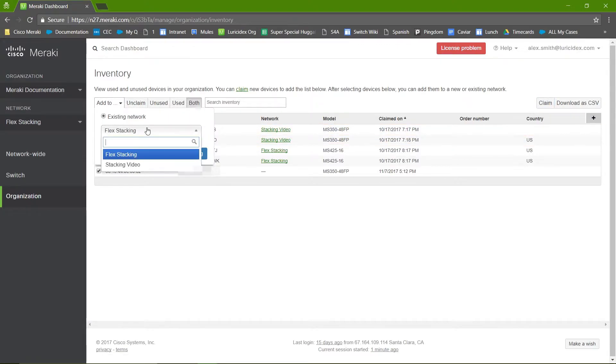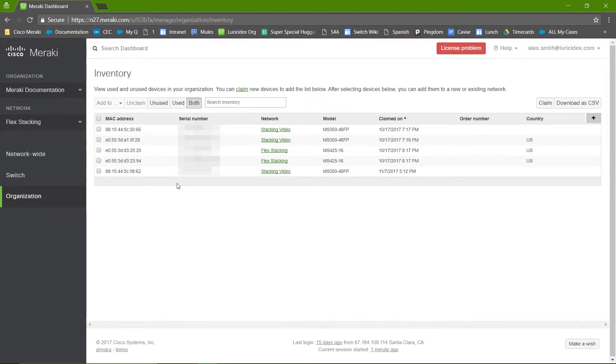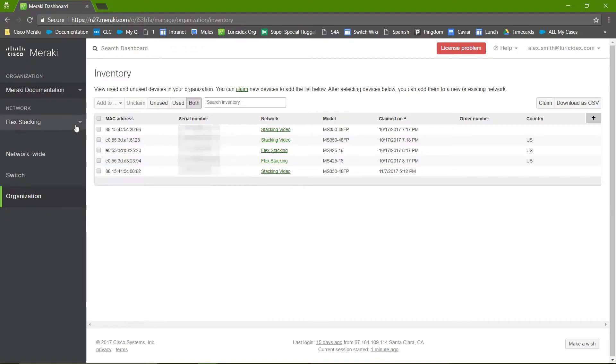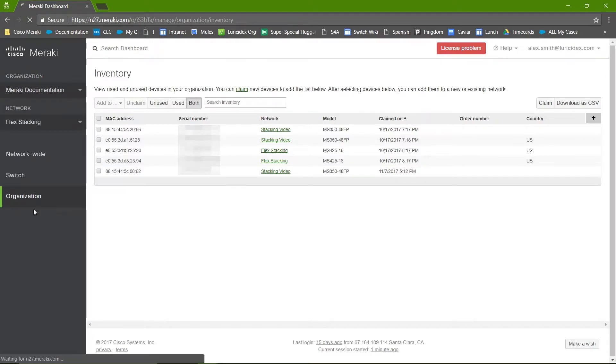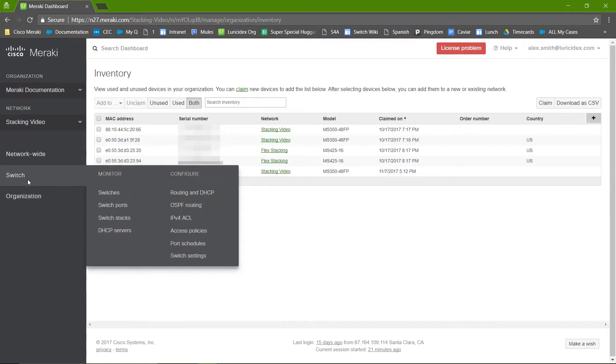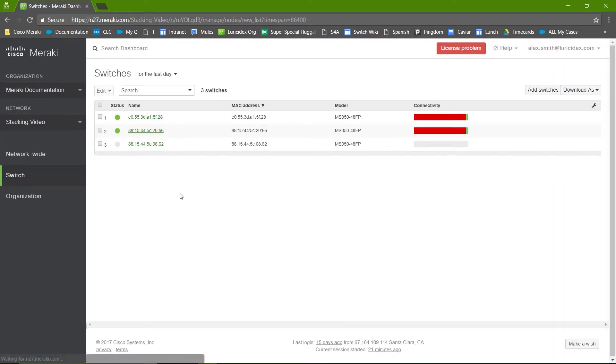After the switch has been added to the network, before it is added to the stack or replaced, it should be brought online individually and updated to the same firmware build as the rest of the stack. The configured firmware build for the network can be verified in the firmware section on the switch page.